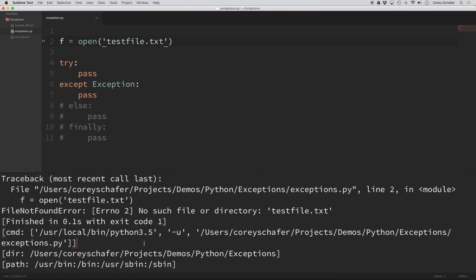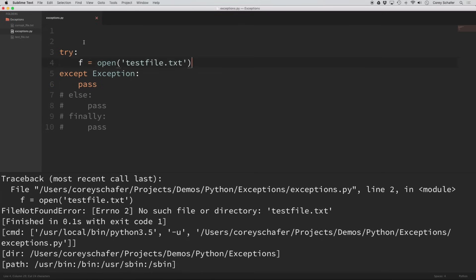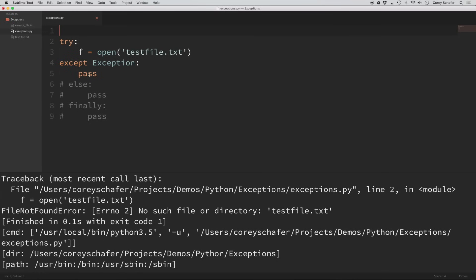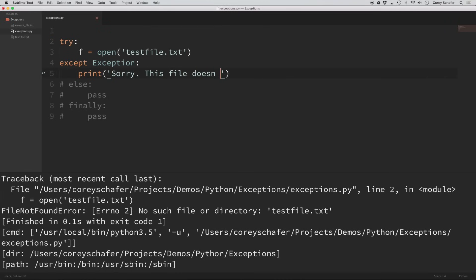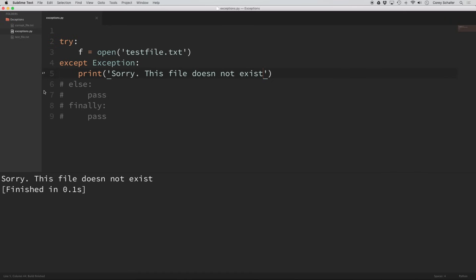So if we can anticipate sections of our code that might throw an error or an exception, then we can use these try-except blocks to handle them in the way that we want. I'm going to move the code that threw the error into the try section, and within the except block I'm just going to print 'Sorry, this file does not exist.' Now if I run this code, you can see that we receive our custom error instead of that longer, more verbose error that Python gave us before.